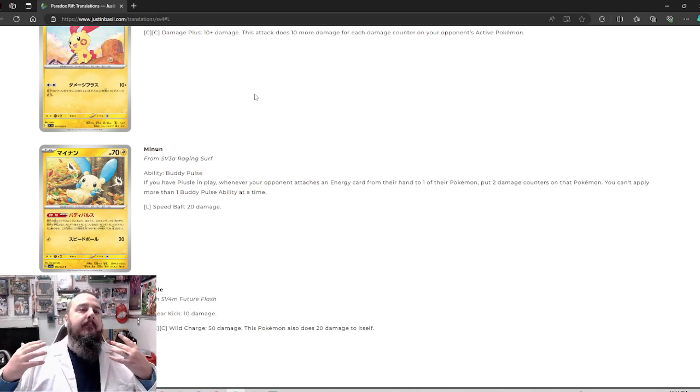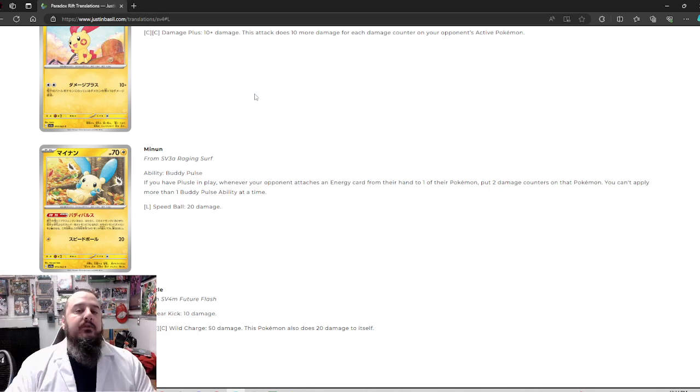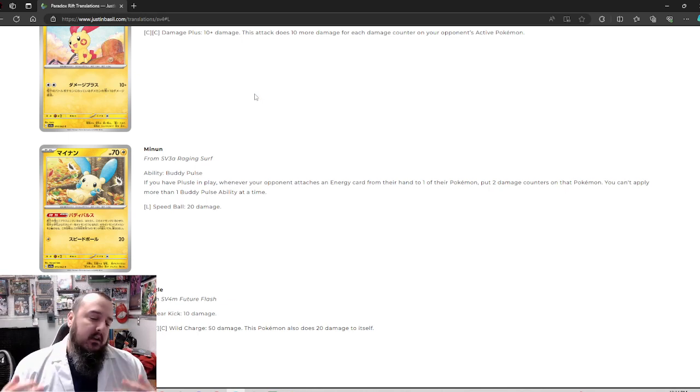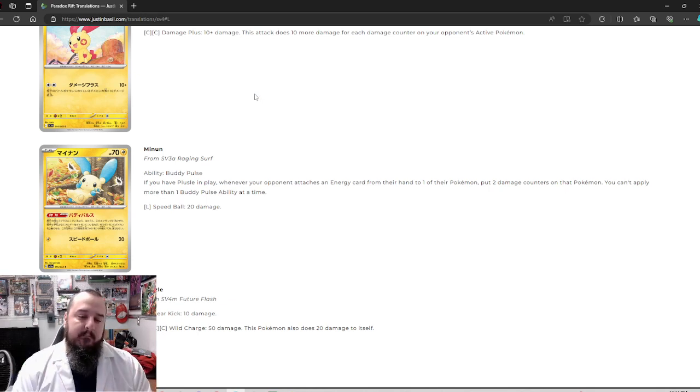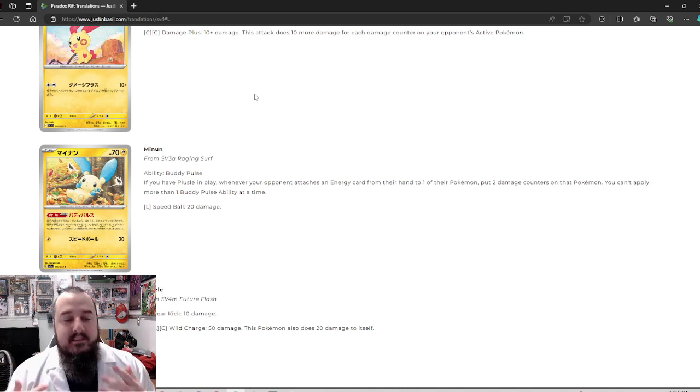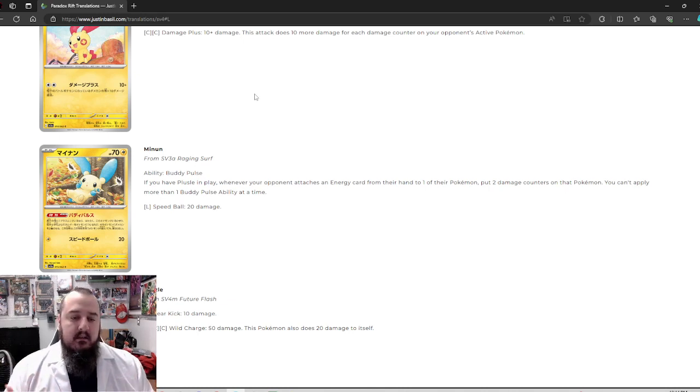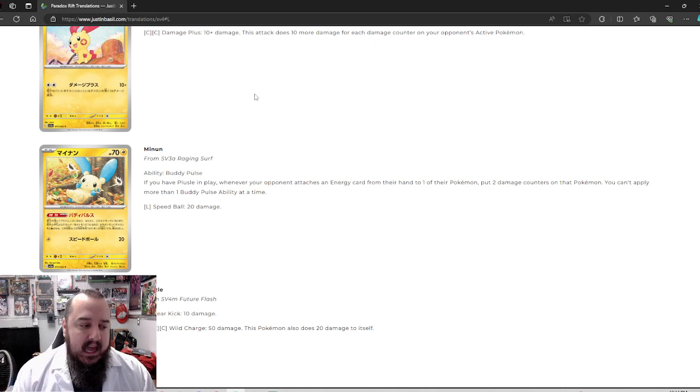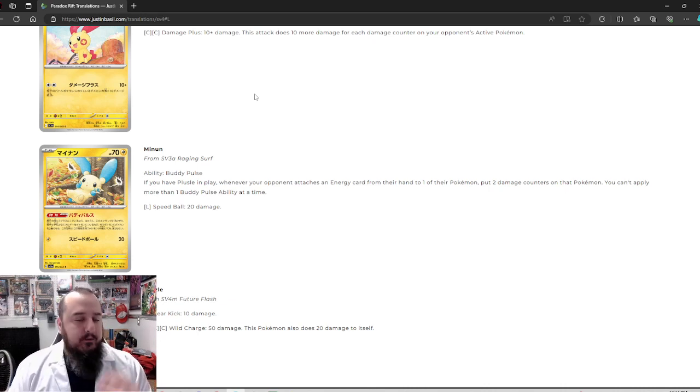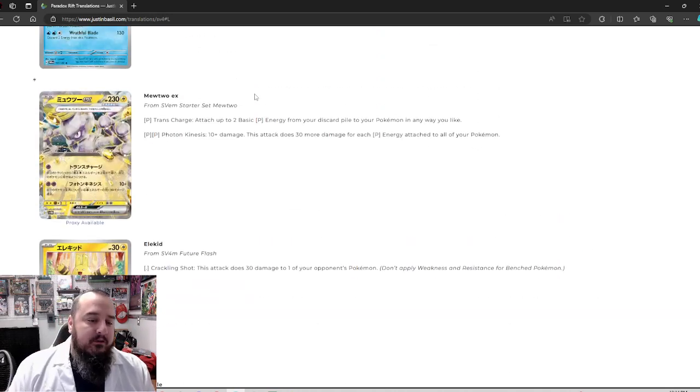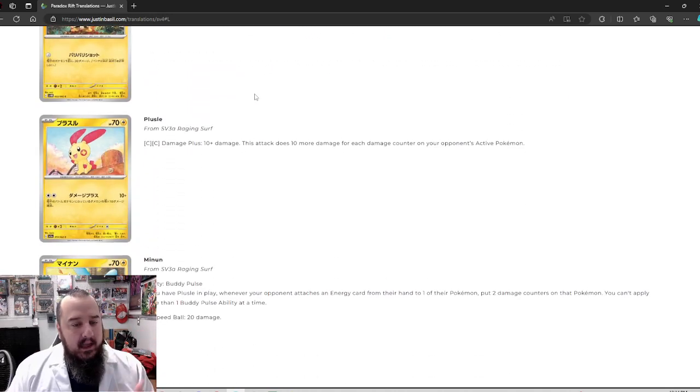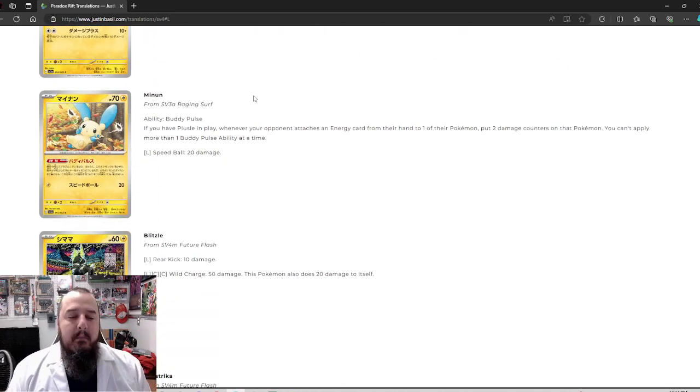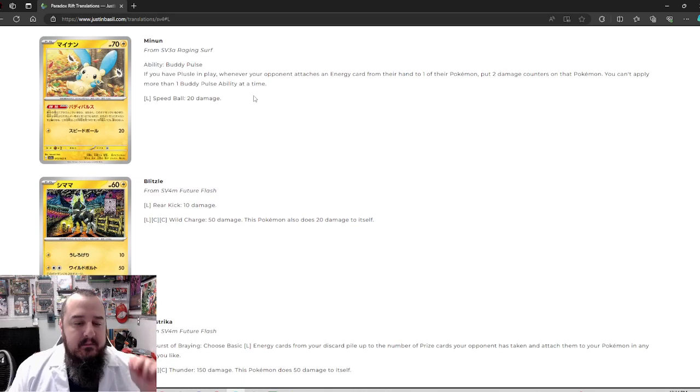I'm not sure how often 20 damage is going to be the make it or break it of a particular deck. Whenever it attaches an energy card from their hand also. So it has to be accelerated from their hand. If there is any energy acceleration, it has to be from the hand. It can't be from the discard or something along those lines. So there are limitations to Minen. It won't be great against all decks. Like any Lost Box deck. They're using the Mirage Gate, right? So that's going to get around this damage that Minen would do.